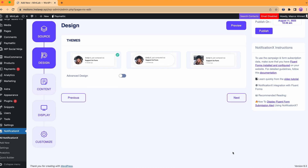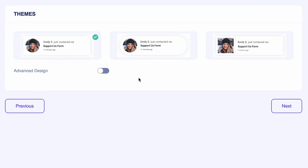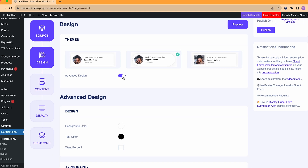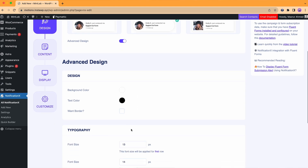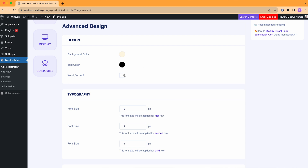We need an attractive pop-up for our visitors. We'll go with this. Advanced options — that's what this option is called after all. Let's choose the design and go to the next step.